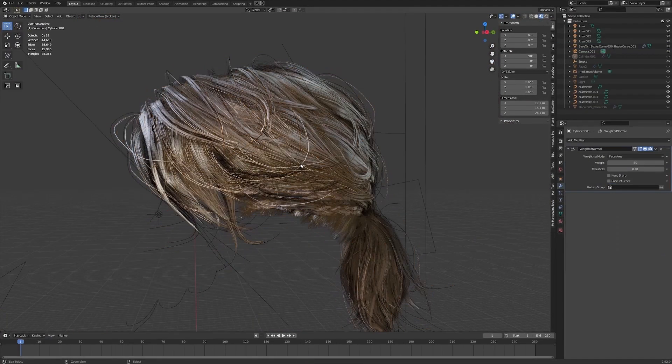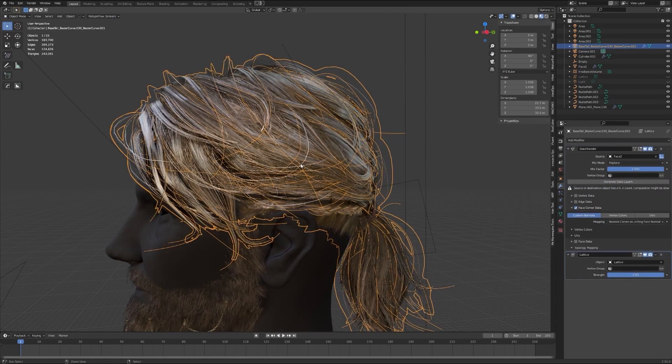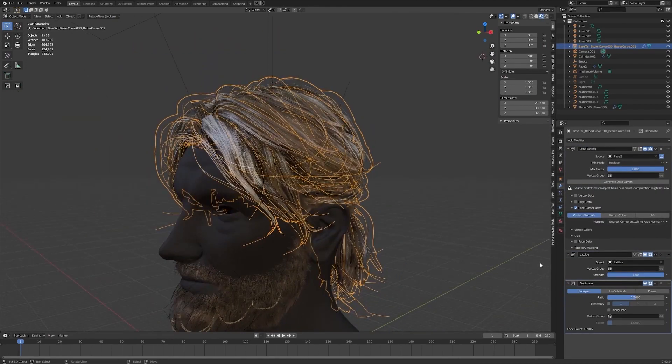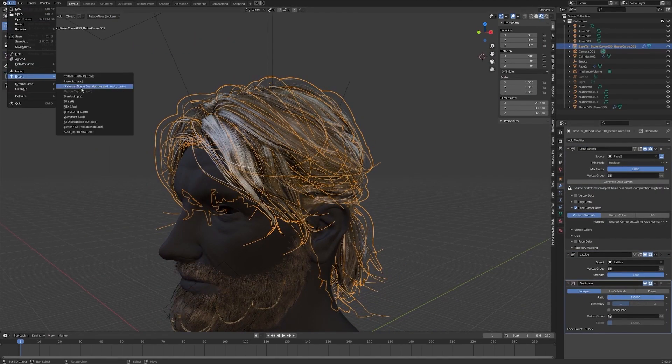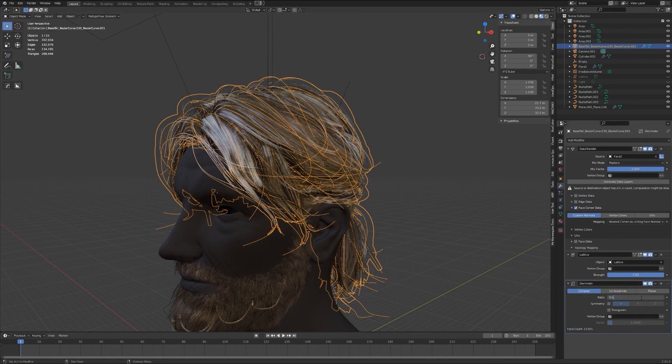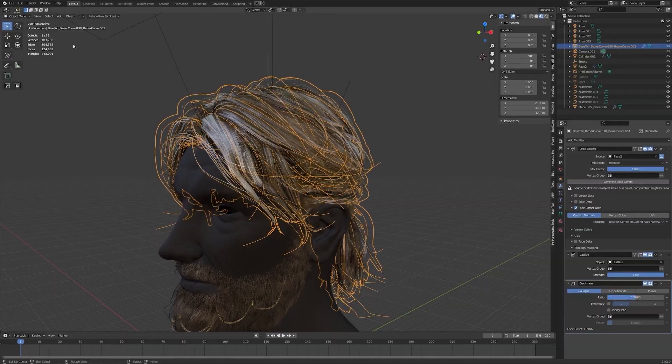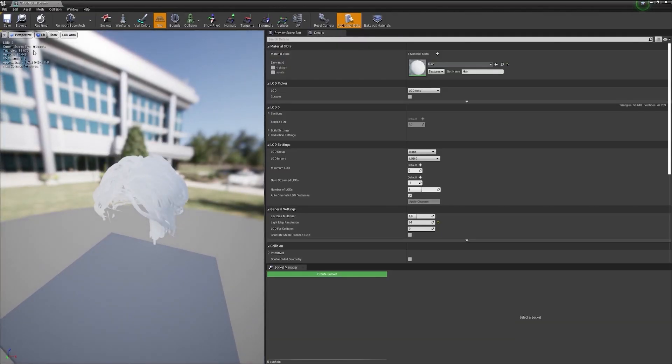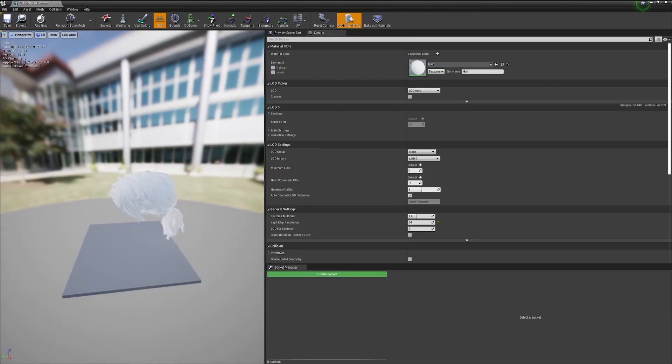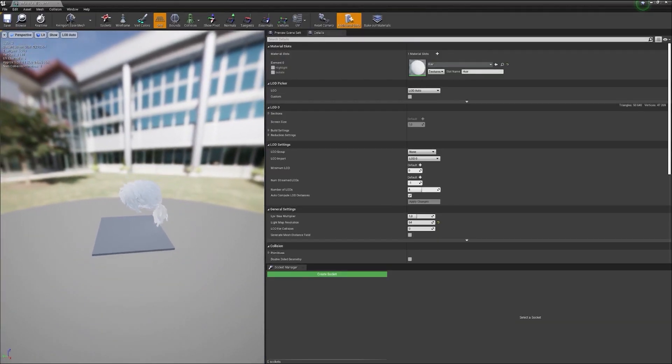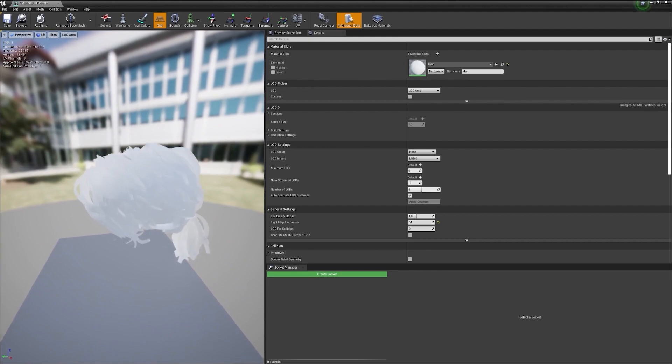Once the groom is ready I'll show you simple tricks to reduce triangle count on your mesh and show you the way of importing different levels of details into Unreal Engine 4 for better optimization.